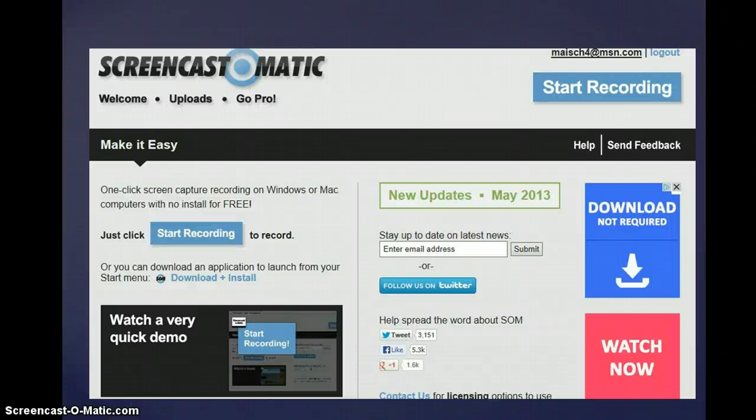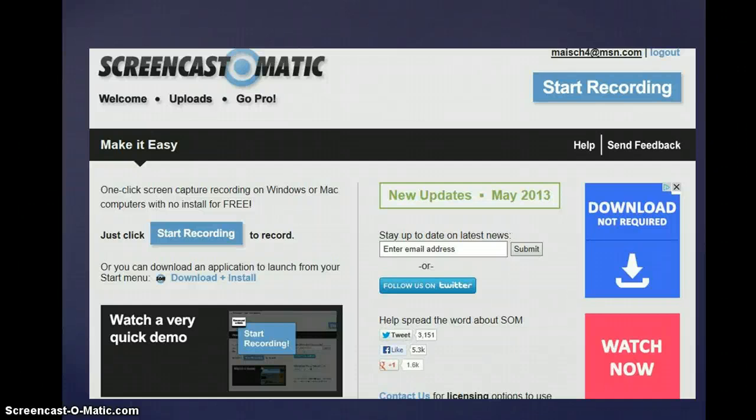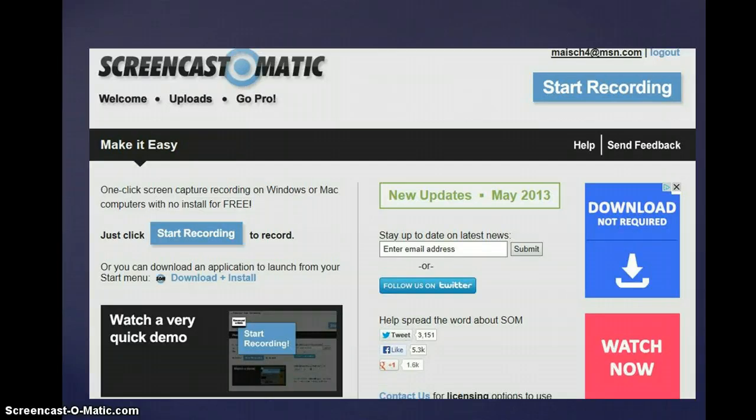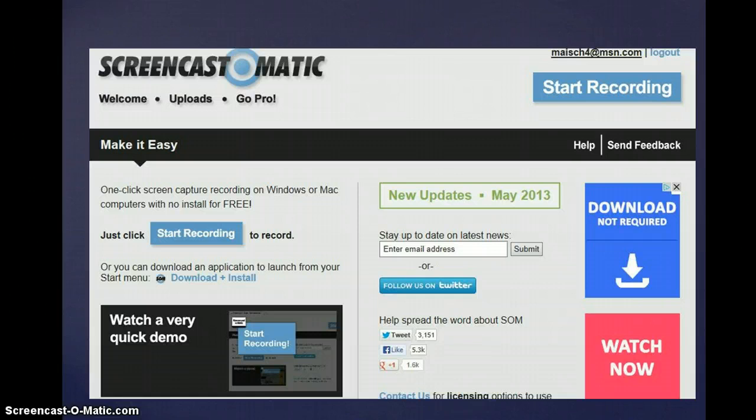Hi, this is Tina Mache. For my moving digital media tool, I chose to critique Screencast-O-Matic.